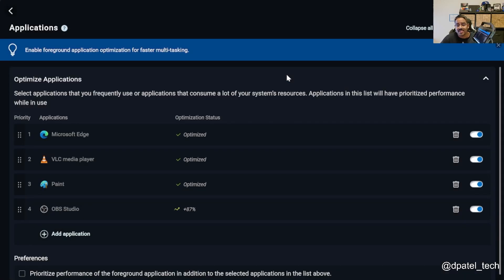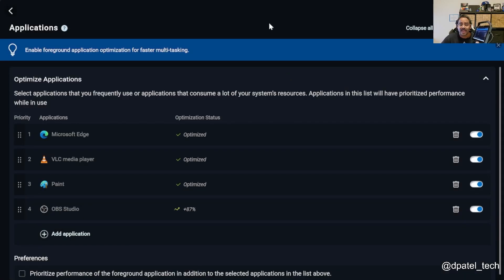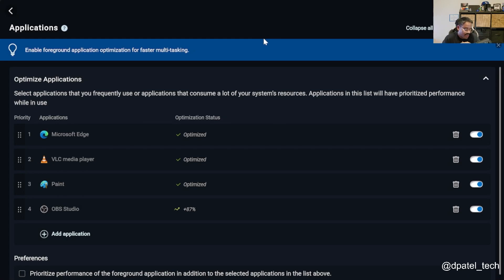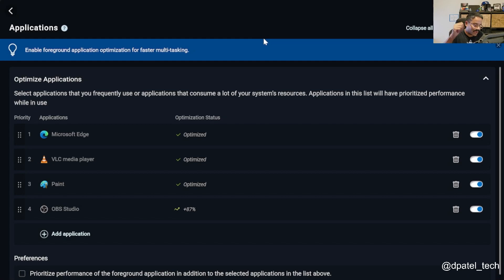From an application standpoint, you can customize up to five applications. It's going to learn and use your behavior and crank out additional performance. So in the sense of this particular demo, I've got my OBS, Paint, VLC, Edge.